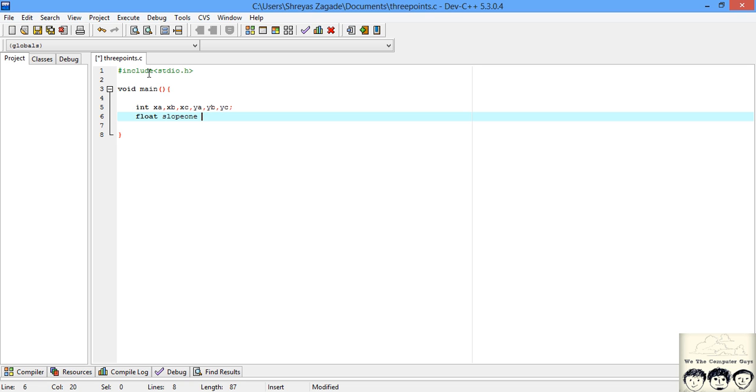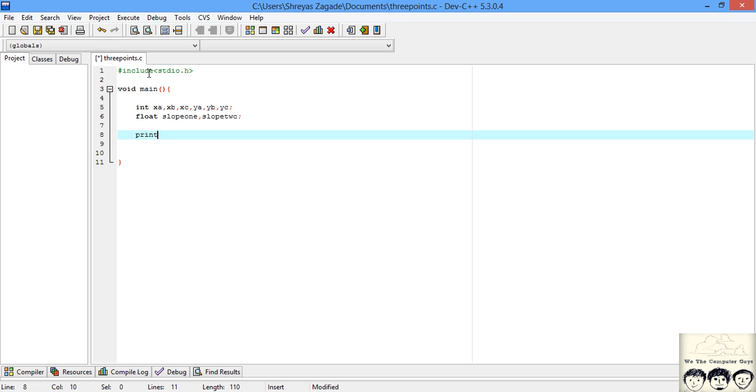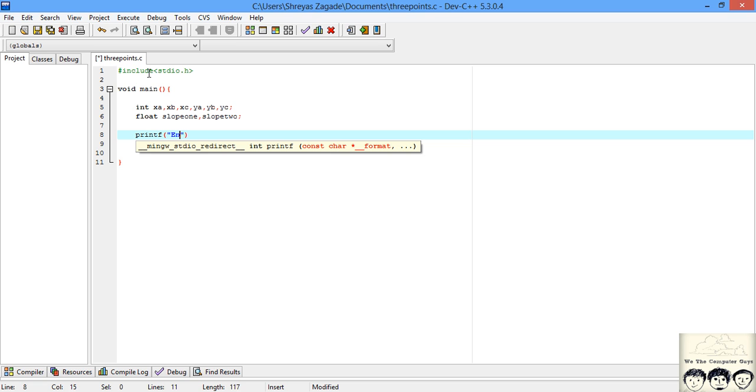I have declared the coordinates. Now I will declare the slope as float - slope of the first line slope1 and slope2. I have declared all the variables, now I am ready to write the code. First I need to tell the user to input the coordinates of point A.